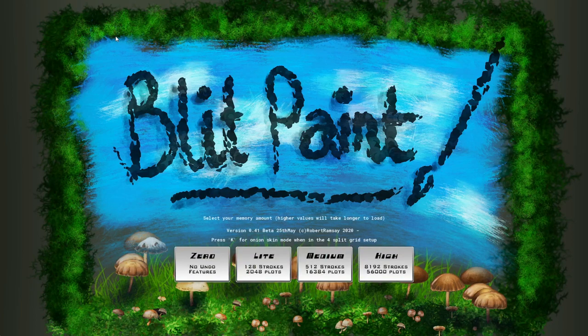Hello and welcome to Blitpaint. As soon as you start Blitpaint you'll see there's a few memory options here depending on what kind of thing you're going to be working on.